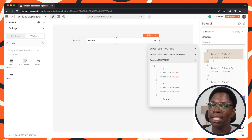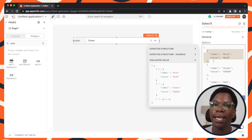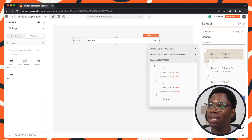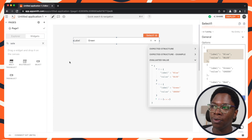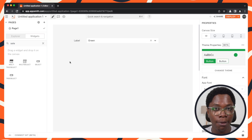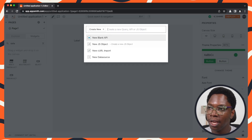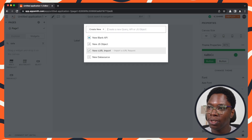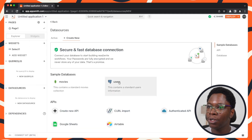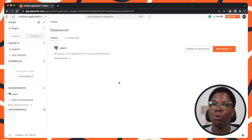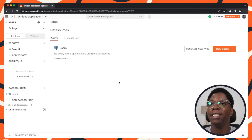The next thing we need to do is connect the application to a data source, pull in that data, and use it to build the options for the select widget. I'm going to be using keyboard shortcuts for this — command shift plus or control shift plus — to create a new data source. We're going to be using the users database that's available on AppSmith by default.